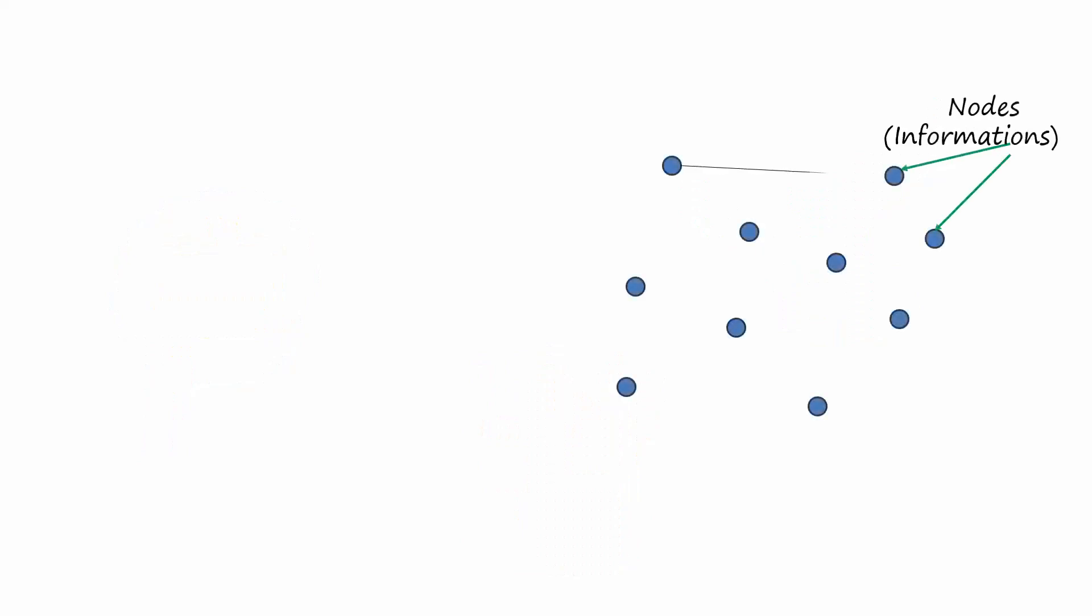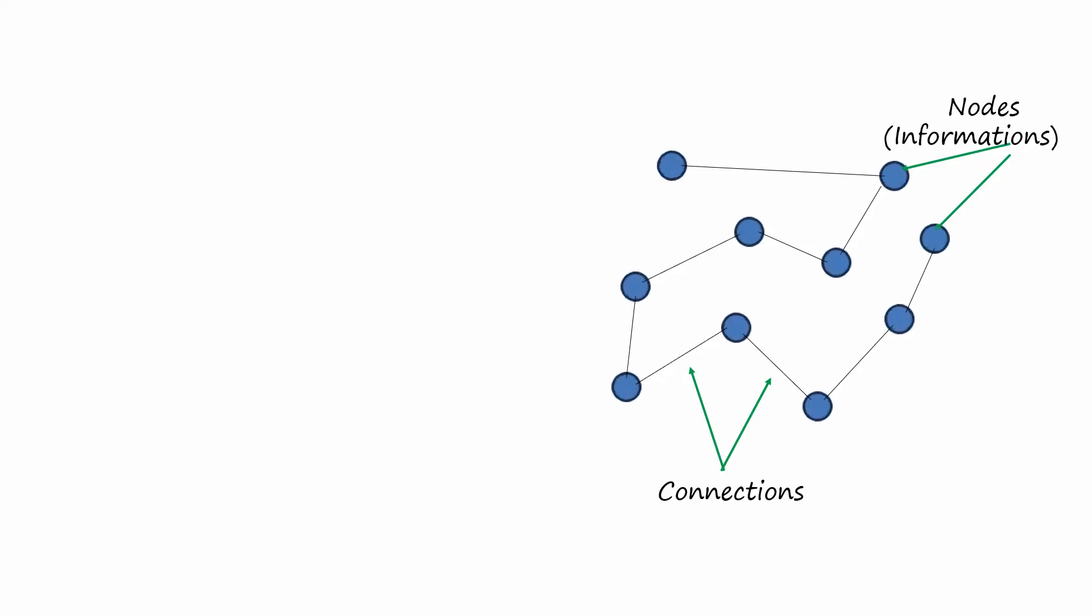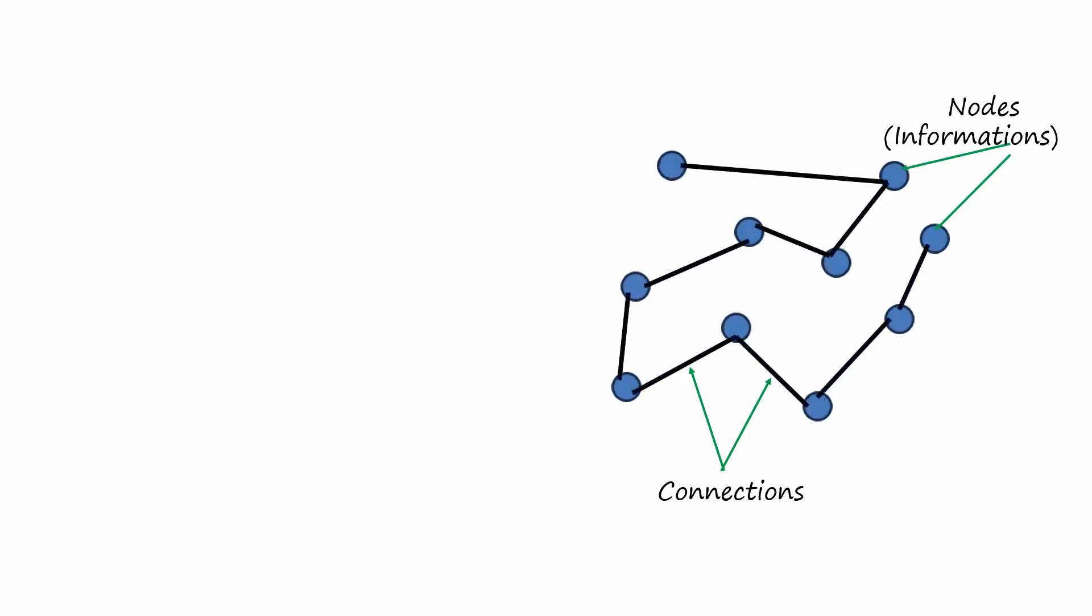The strength of connections between nodes also plays a crucial role in the PDP model. The more frequently certain concepts are activated together, the stronger the connections become between the corresponding nodes.